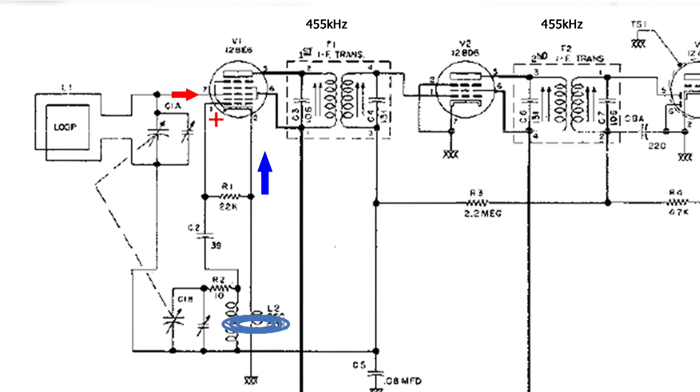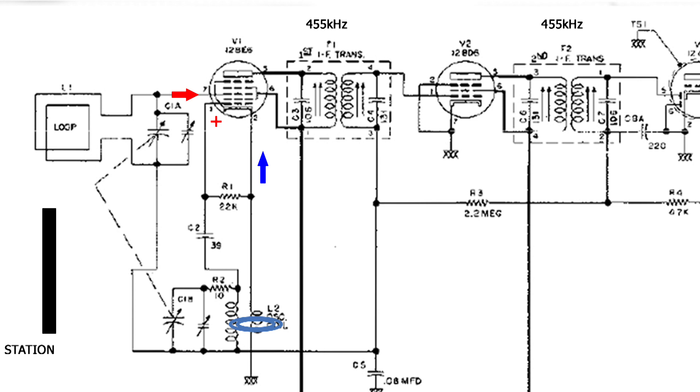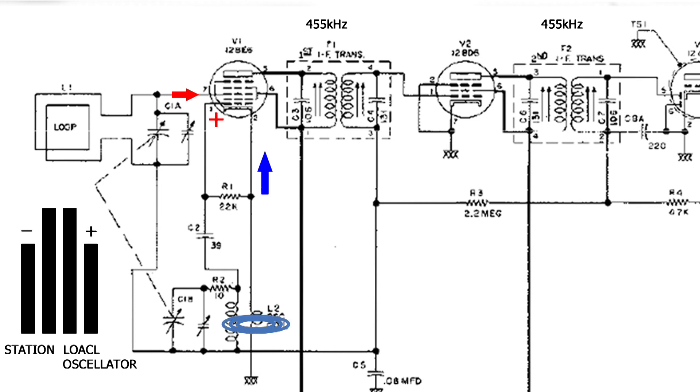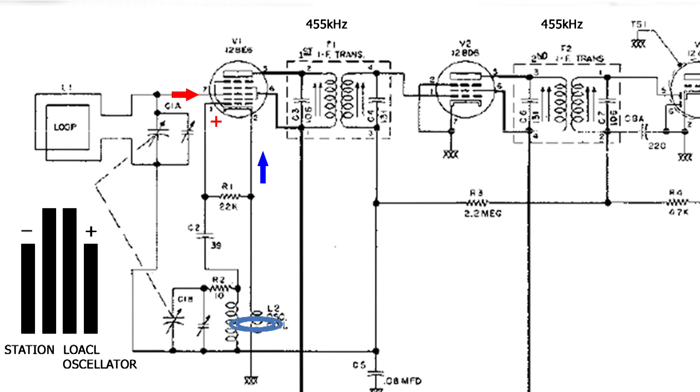We start off with the station frequency. We have four major lobes. The next major lobe is the local oscillator, and the next two major lobes is we add it together, or we subtract them. So that's where the four major lobes come from, and we use the minus because that will utilize the 455 kilohertz, which is below the band, the AM band.